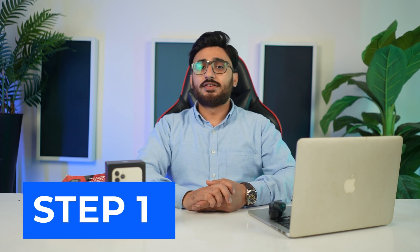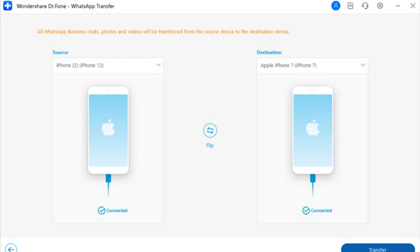You can also perform a similar process between iOS devices. If you have bought a new iOS device and want to transfer all WhatsApp Business data easily, here's how Dr.Fone WhatsApp Transfer helps. Step 1 — Set Devices on Source and Destination: After accessing the Transfer WhatsApp Business Messages option, click to set the positions of the iOS devices according to source and destination, using the Flip button if needed.